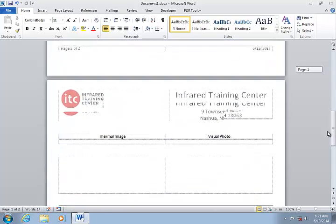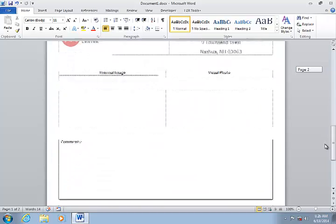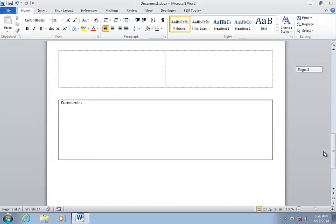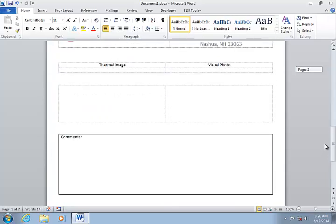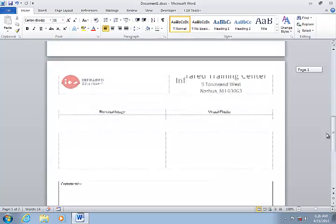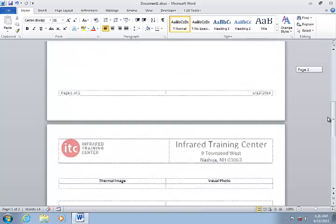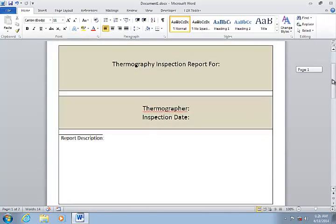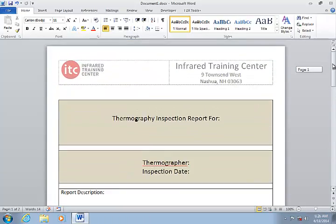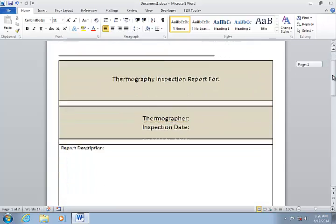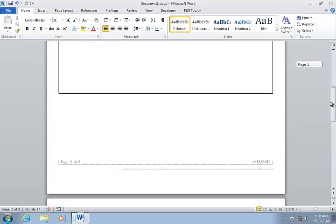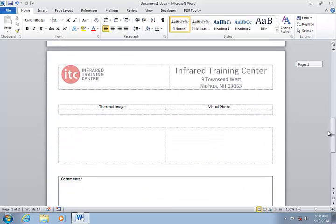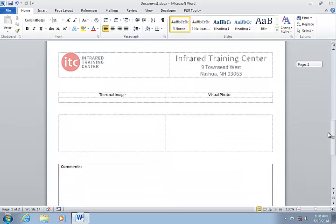This is a Word document set up with a cover page that I want to adapt to use as a FLIR Tools Plus template. It is important to note that there is nothing unique to the FLIR software about this document. This is set up with a few tables and text boxes and a JPEG file inserted into the header for the logo.